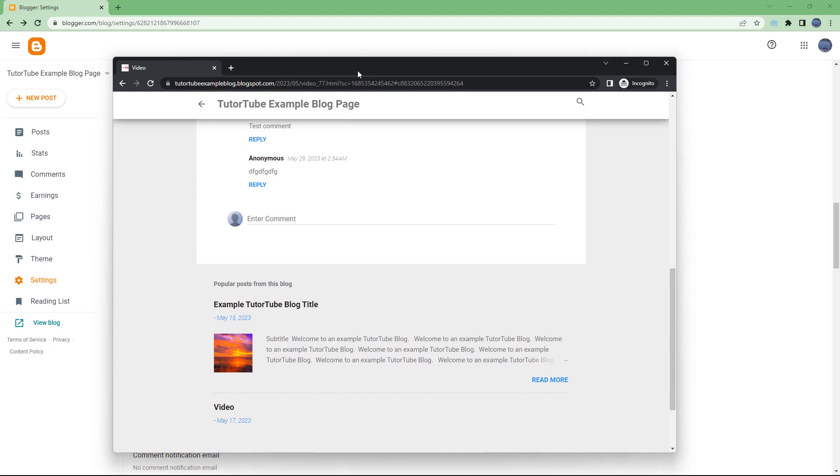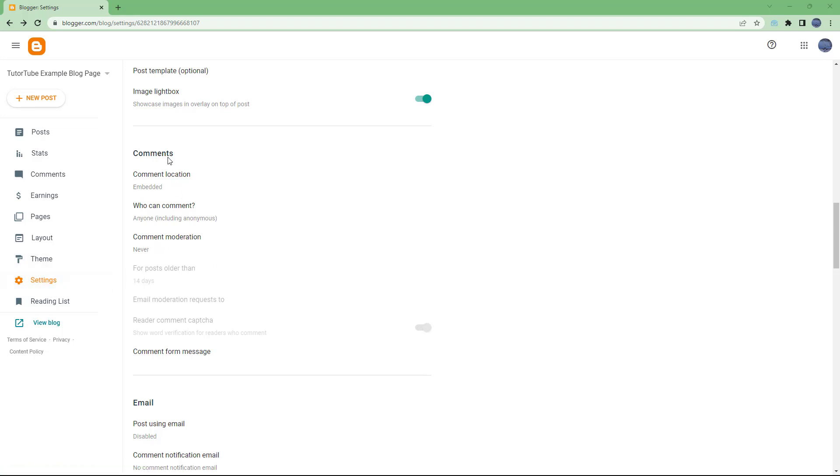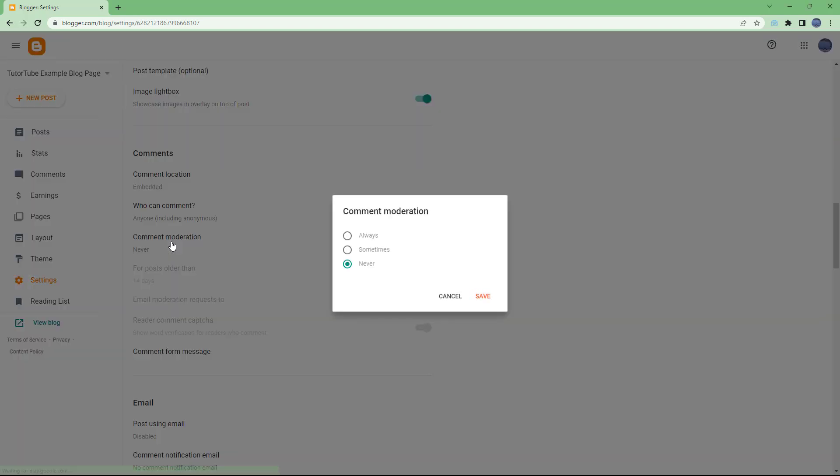In the settings area of the dashboard, under comments, comment moderation is an option. If you click here, you can select 'sometimes' so only some comments will be moderated.